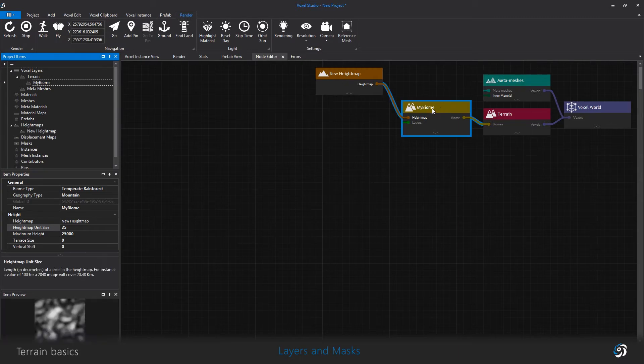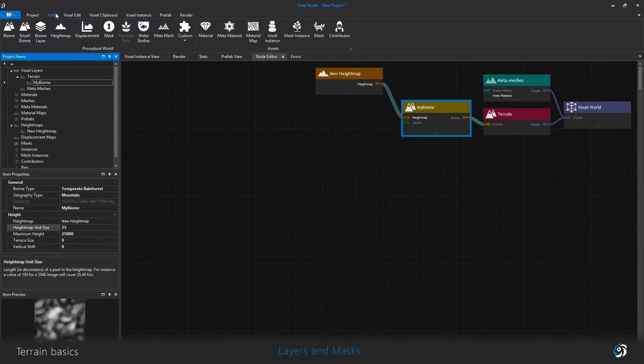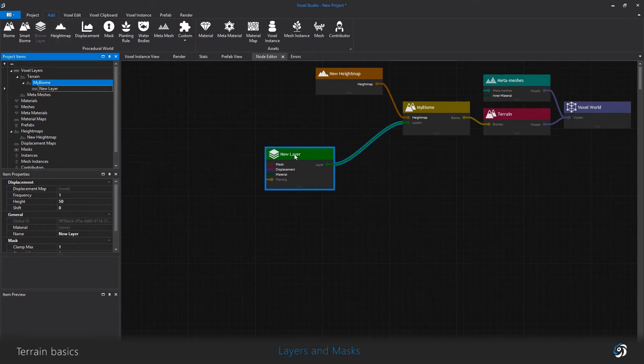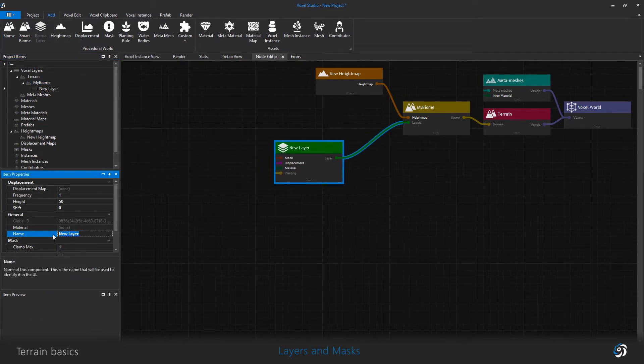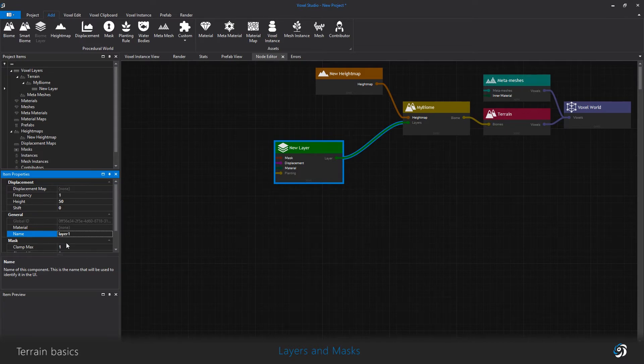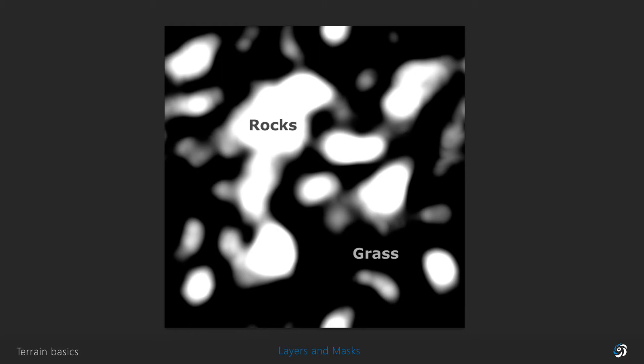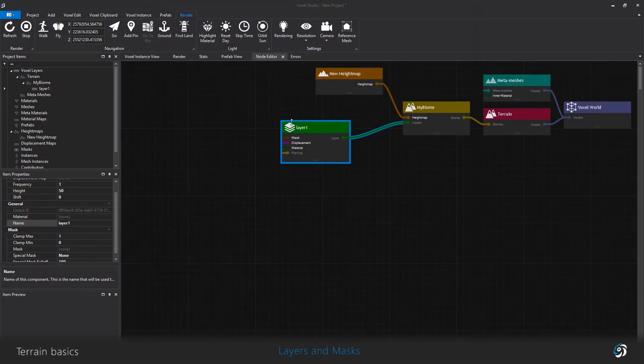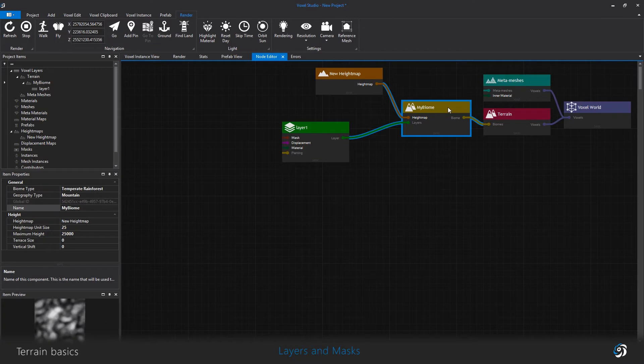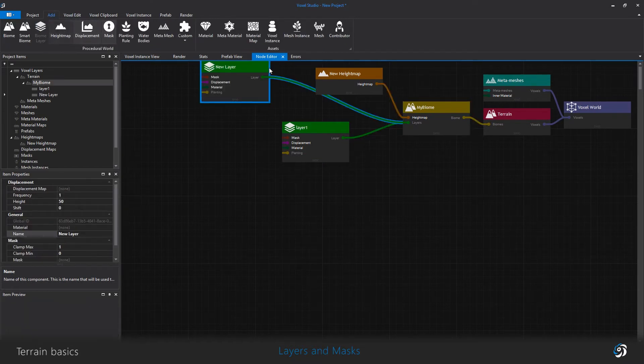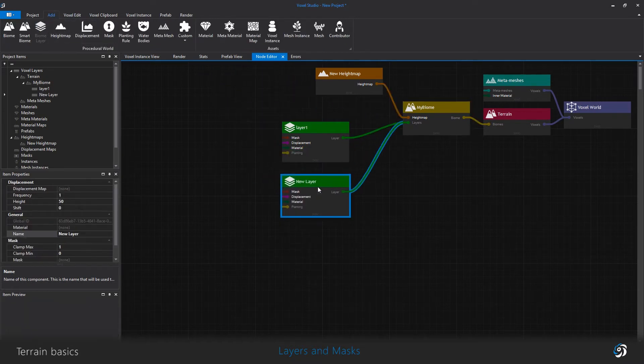Now the biome needs layers. I select the biome and click add biome layer. The connection is done automatically because a layer can only be used by one single biome. For example, I could choose to have two layers, one for rocks and the other for grass. For this, I need to create two masks for these two layers.